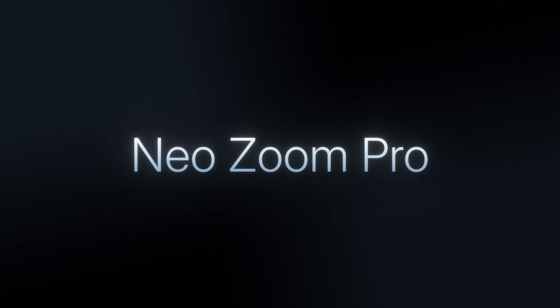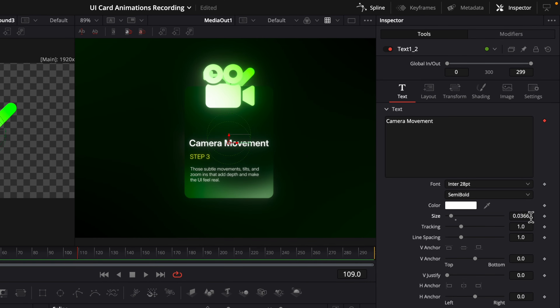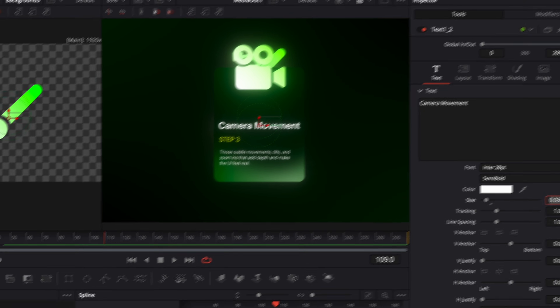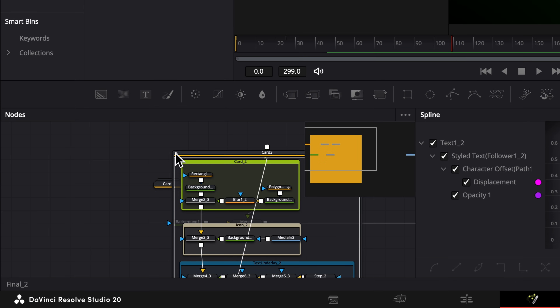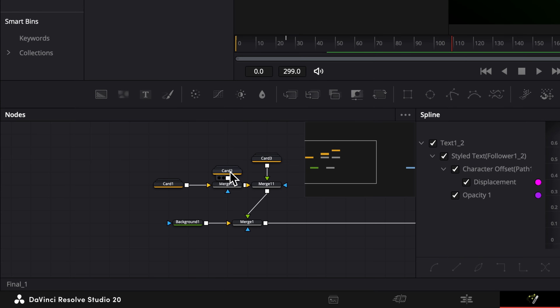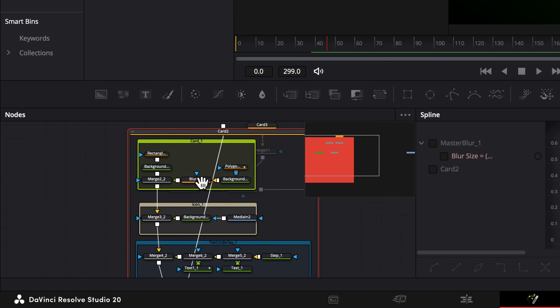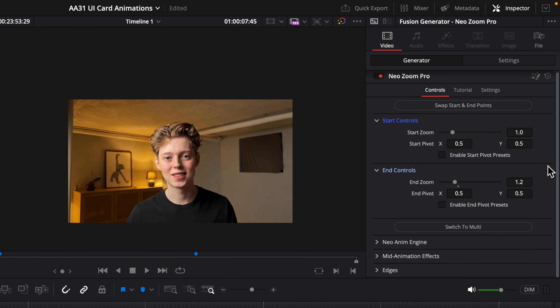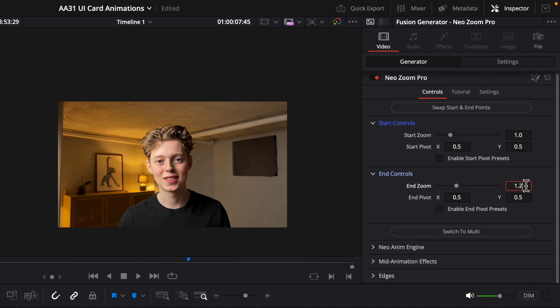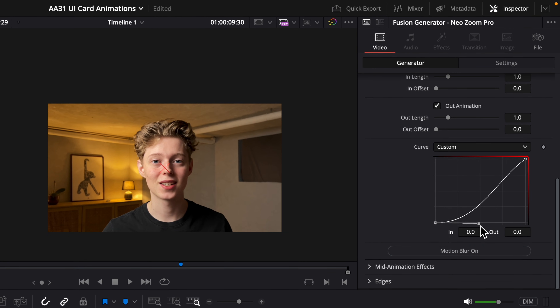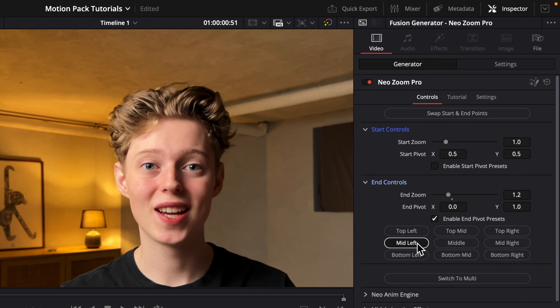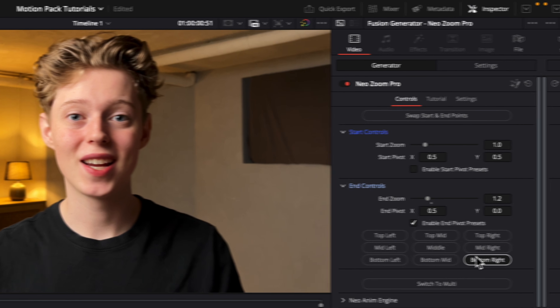The tool from the pack I use the most is the new Zoom Pro. It completely replaces manual zoom keyframes, and you can even do multi-point zoom — meaning you can start zooming in at one place on the screen and then smoothly shift focus to another area in one single motion. You can control the start zoom, the end zoom, the timing, curve, and the pivot, all in one easy-to-use panel.